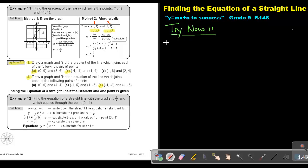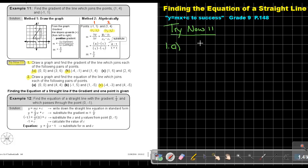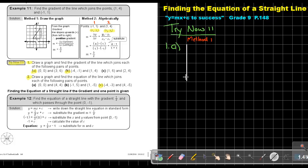Let's start — try now 11, number 1A. Let's do method 1. Just take the two points and we're going to plot them: it's 0 and 0, and 3 and 6. Let's number the lines: 1, 2, 3, 4, 5, 6 on both axes. If I plot the points — it's 0 and 0, and 3 and 6.